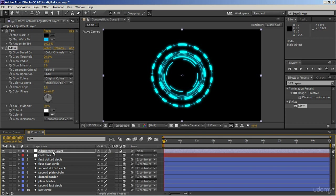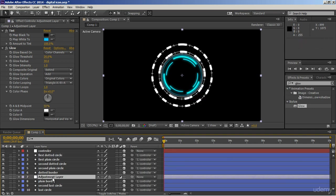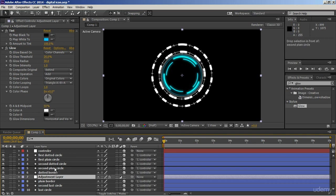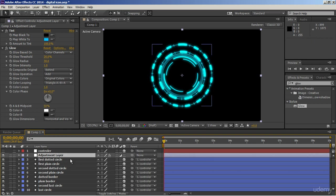Now let's move this adjustment layer below the controller layer. You can see nothing will get changed because our controller layer is just a null layer — there is nothing on it. But if we move it below the other layers, upper layers will not be affected by it and it will only affect the last three layers. So the adjustment layer will only affect those layers which are below it.